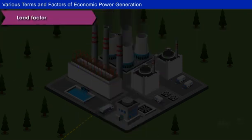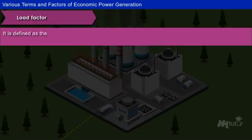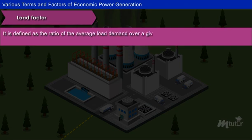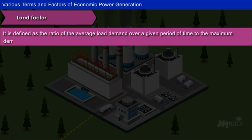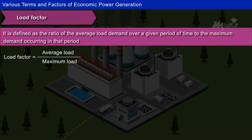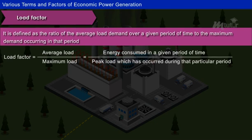Load Factor: It is defined as the ratio of the average load demand over a given period of time to the maximum demand occurring in that period. In other words, the load factor is the ratio of energy consumed in a given period of time in hours to the peak load which has occurred during that particular period.